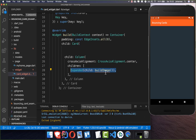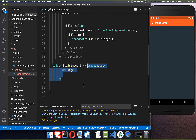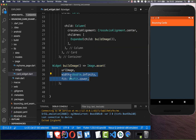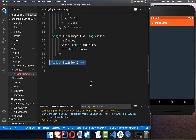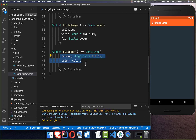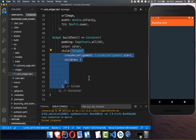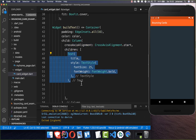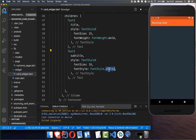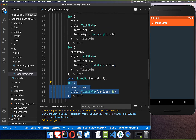Inside the card I create a column where we first show the image and then the text below. I create the image in an expanded mode using Image.asset, put our image URL inside, set the width to expand to the full widget width, and add a cover box fit. Under the image, we build the text: a container with some padding and a color, containing a column. We show the title in bold, the subtitle in italic, some spacing, and then the description.